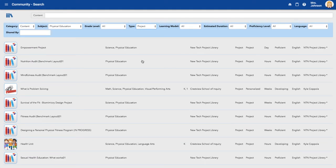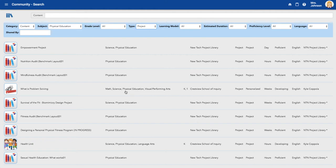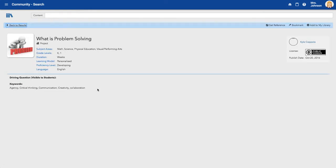Once I find a project I'm looking for to add to my library, I will click on it. I want this one right here. What is problem solving? Math, science, and physical education. Grade levels are K and 1. That's exactly what I'm looking for.